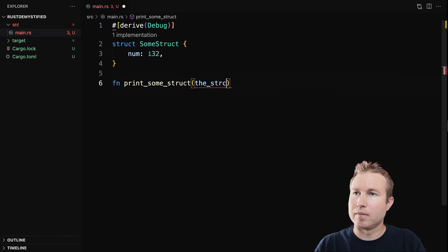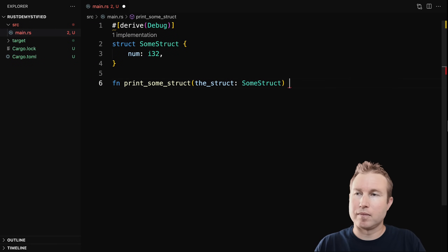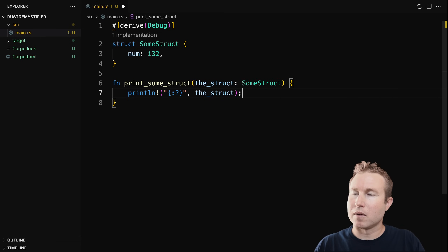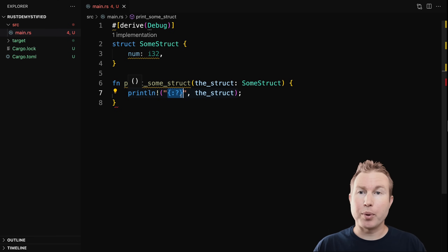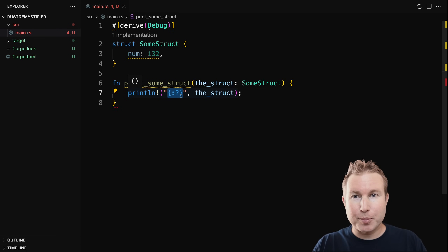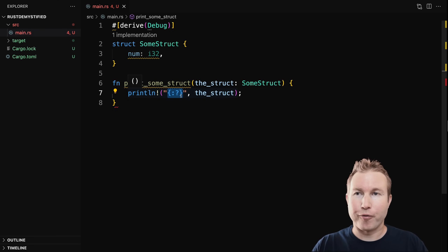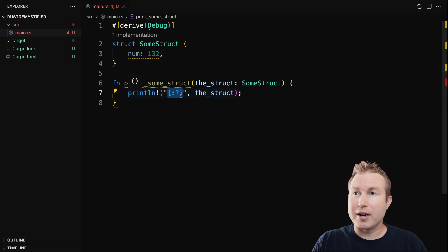Then we're going to have a function that all it does is print out the struct. We pass these curly braces and then colon question mark — that tells the formatter to use the implementation of debug to print out this struct. For our purposes right now, all this is doing is printing out the struct.